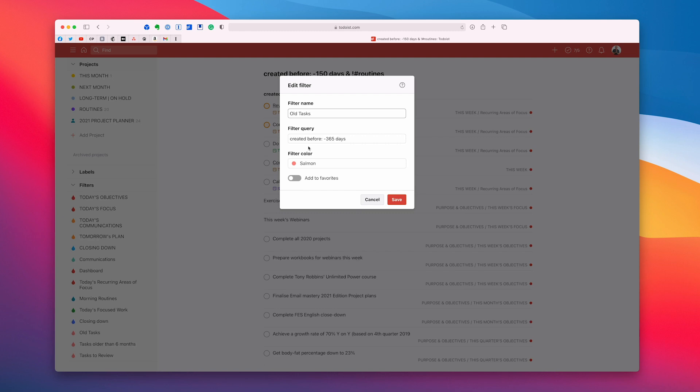So okay, so there you go. Hopefully you found that useful. Hopefully it'll give you a way to if you're looking at cleaning up your Todoist and removing a lot of those old tasks, then that's what you can do.